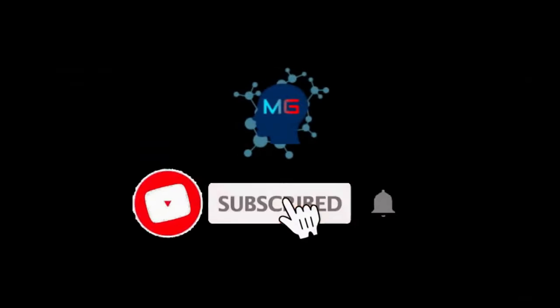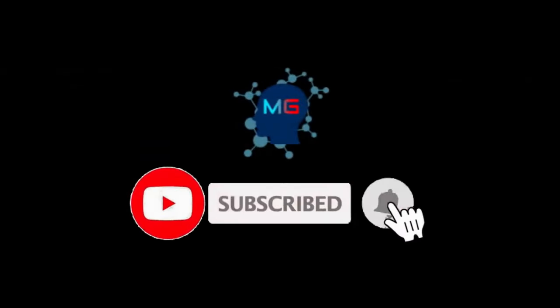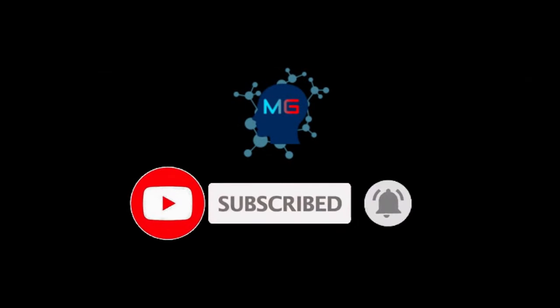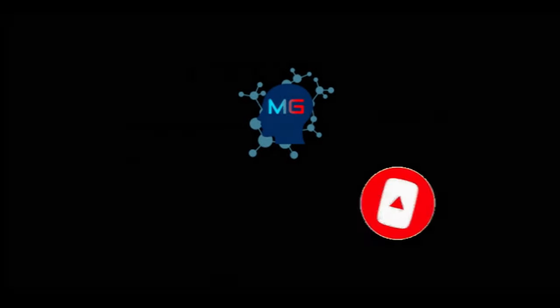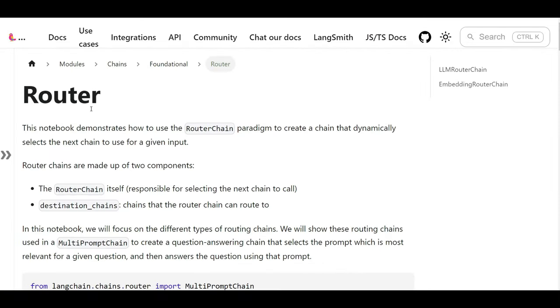Before we start, make sure you subscribe and hit the bell icon so you'll get notified for the next video. All right, let's discuss what is router, or better to say router chain developed by LangChain.